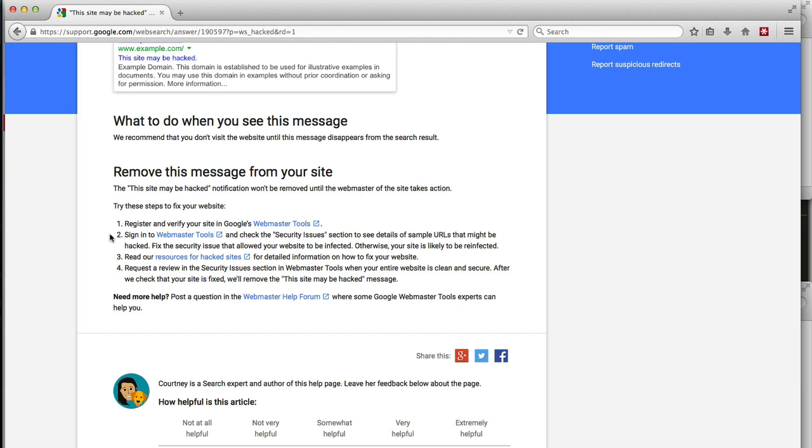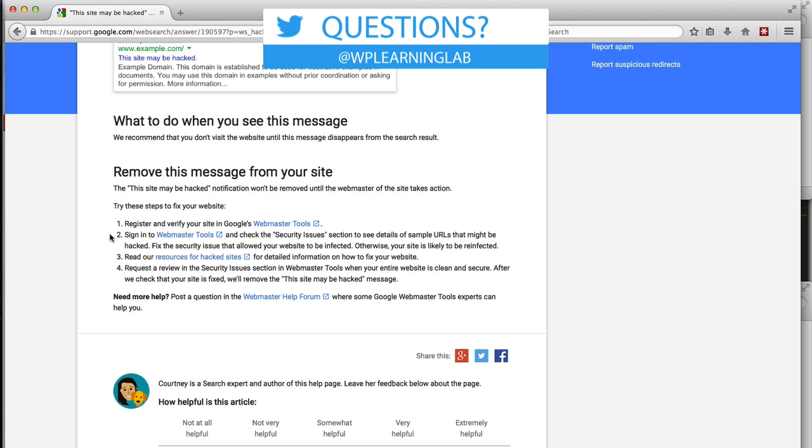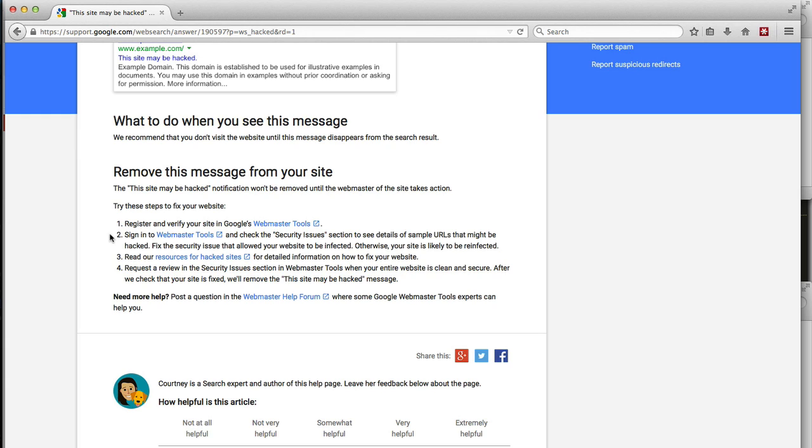Then sign in to Webmaster Tools and check the security issues, which we're going to do in a second. In the security issues section, it'll show some URLs that Google suspects are problem URLs. And then you're able to fix the problem, and then check a little box that says, I fixed the problem. And then Google goes back and manually reviews whether it's been fixed or not, and then they take that message out of the search results.